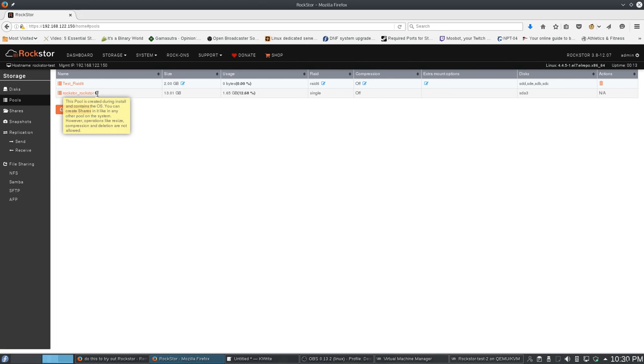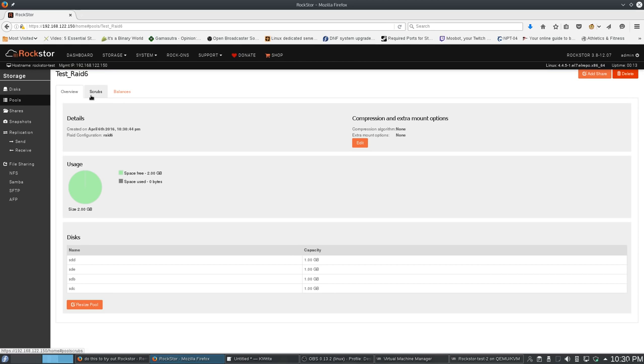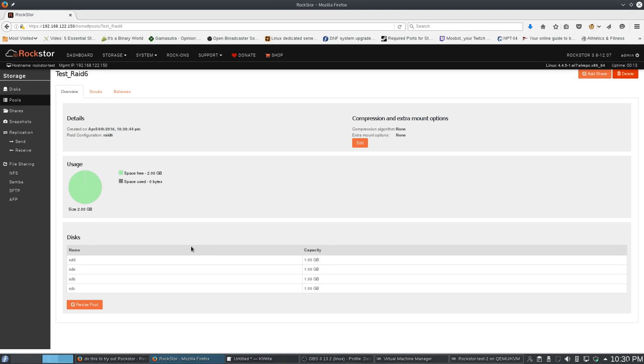So, now let's go back to storage, let's go to pools. Here's my pool. I see that I have 2 gigs free. I have used none of that space. It tells me when I created it, and it's a RAID 6. These are all the disks involved.